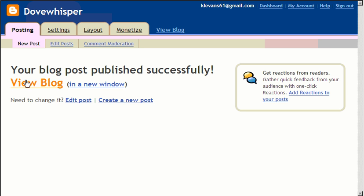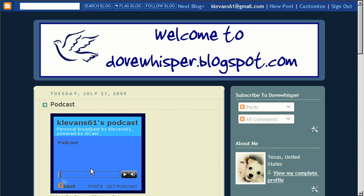And then from here, I can view my blog. And there I have my podcast. I can play it right here.